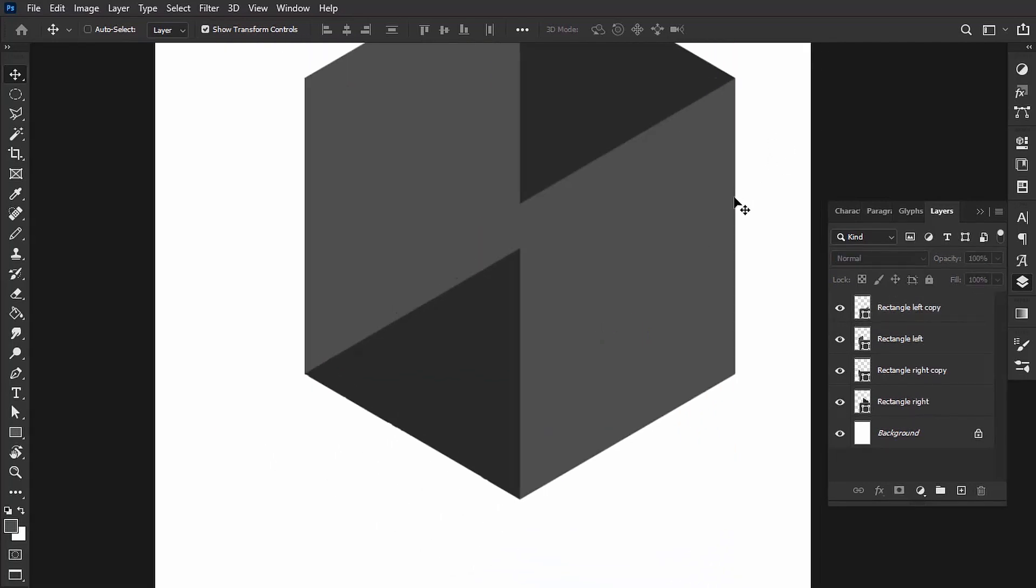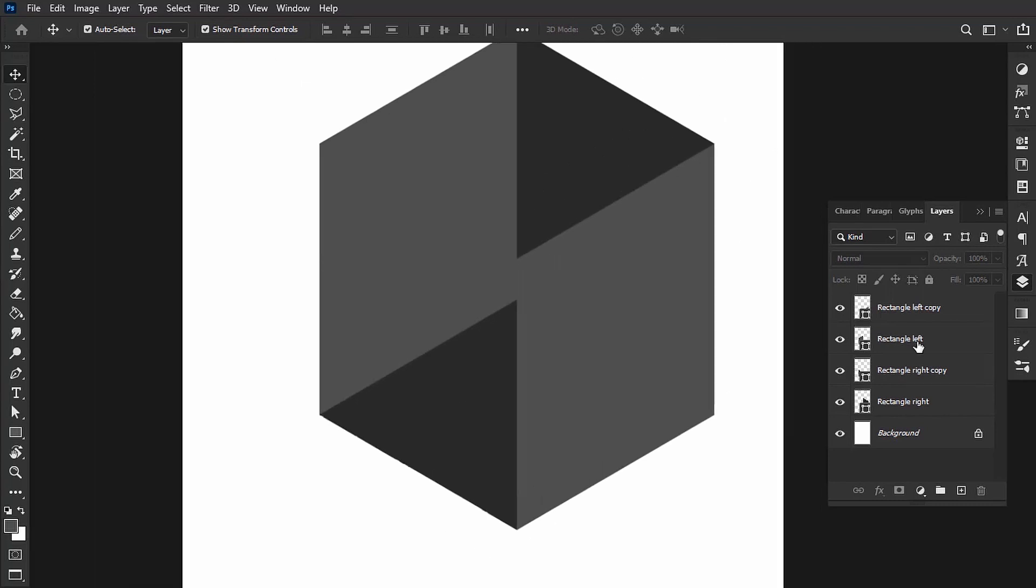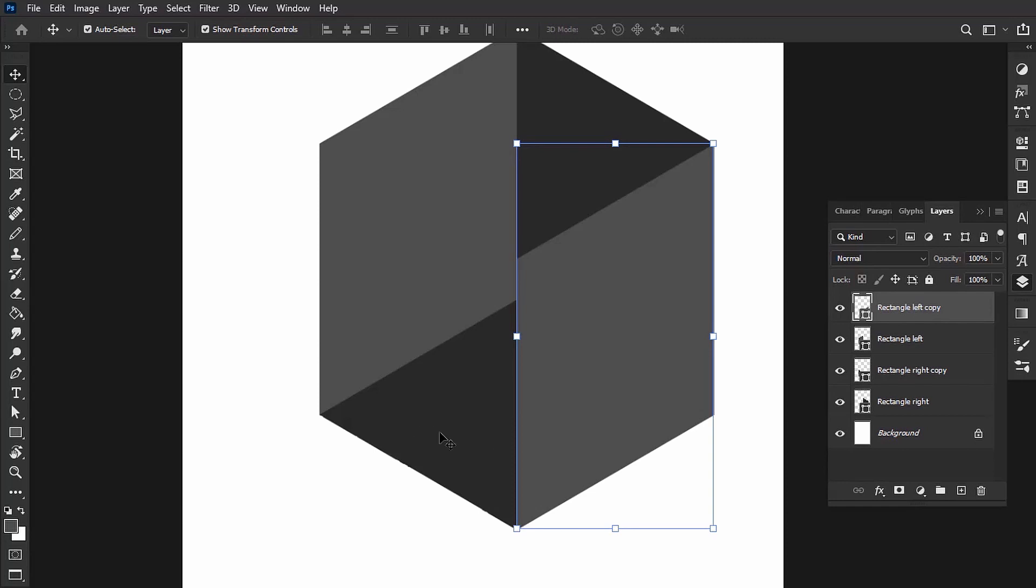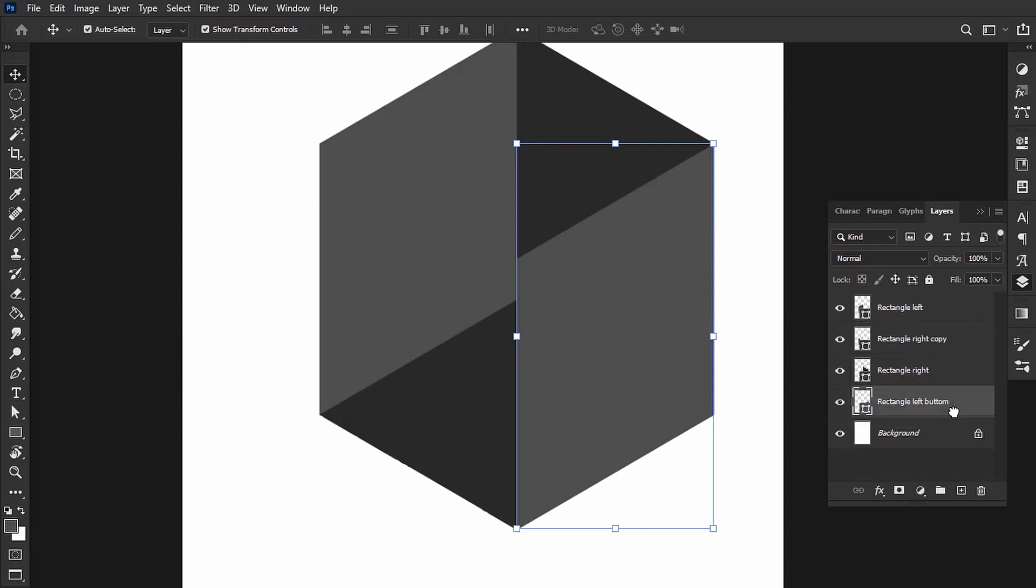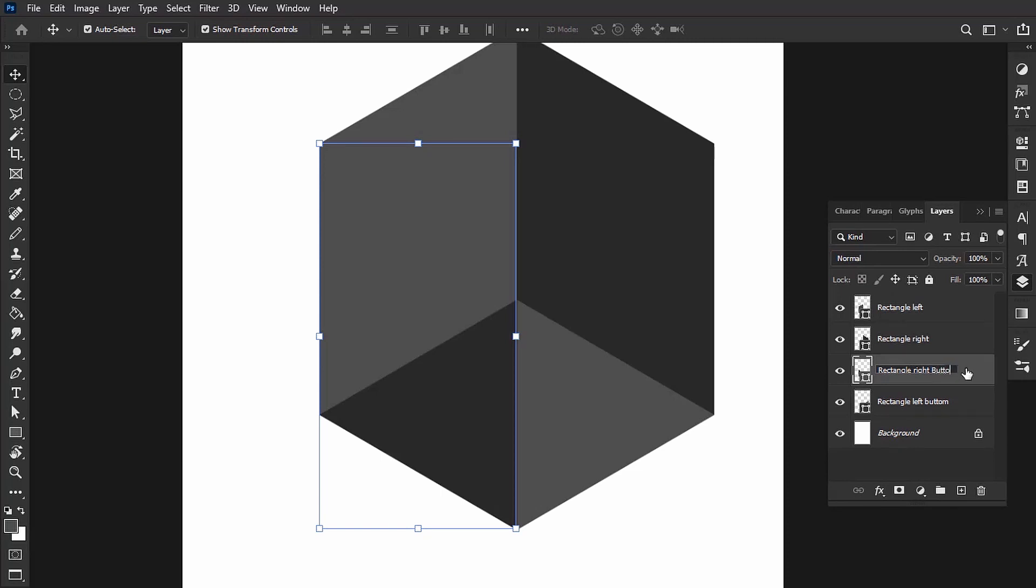And now release, and you can see we have a beautiful cube. Now what you want to do is give a name to the bottom rectangles. So this one is the left one, Rectangle Left Copy. I'm just going to remove Copy and put here Bottom. And I'm going to bring it all the way down like this. Where's the other one? It's here, so I'm gonna bring it down here too and change the name to Bottom.